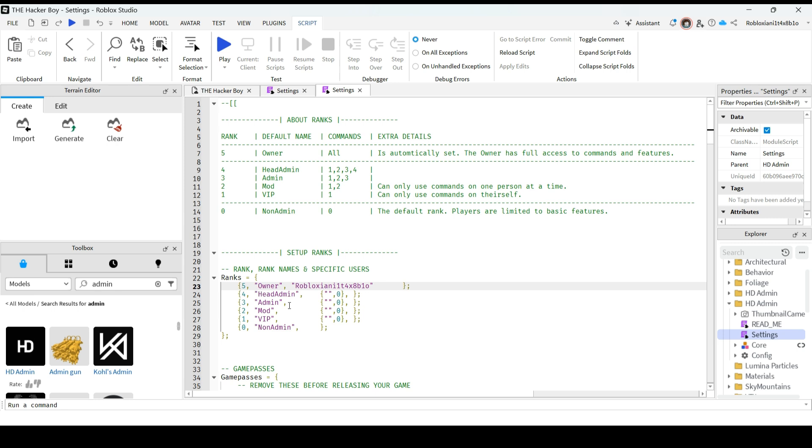And in this admin, you can type your friends or the one who you want to make them admin. So type your username.